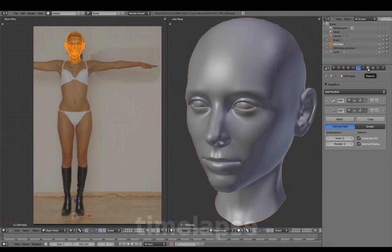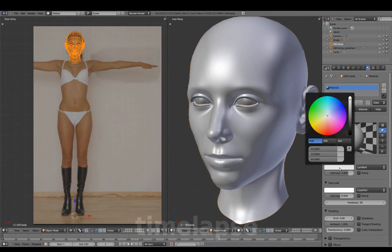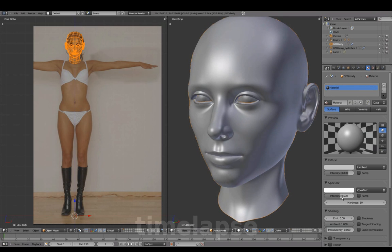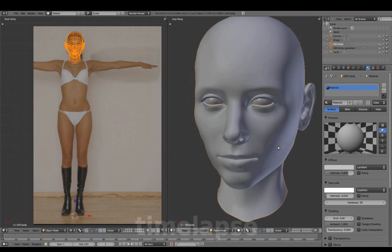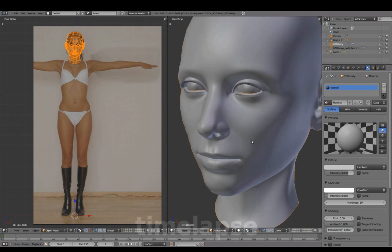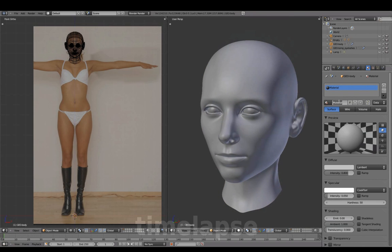We'll add a material to the head mesh. Set the specular to about 0.05, and name this Skin Color.